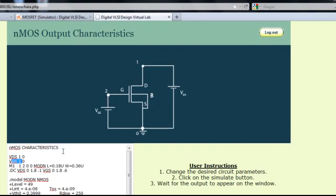The third line corresponds to the NMOS device in the setup, which is labeled as M1, with its terminal drain connected to node 1, gate connected to node 2, and source and bulk terminals connected to node 0. One can also define the length and width of the device, as shown here, as 0.18 micrometer and 0.36 micrometer respectively.